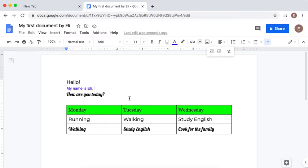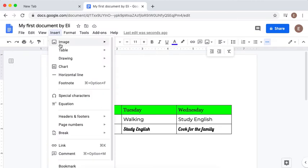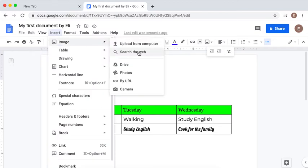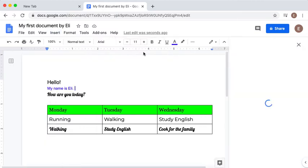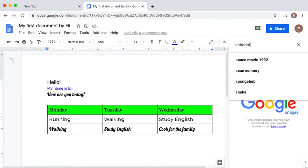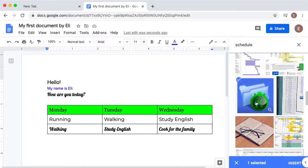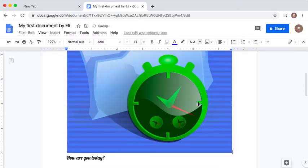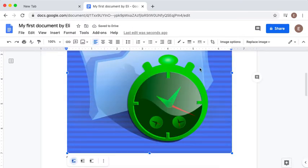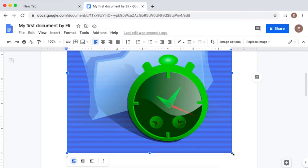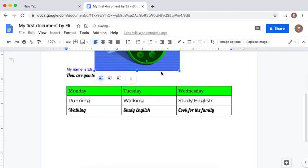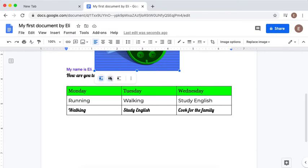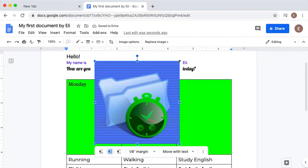Finally, we're going to insert a picture, so you will go to Insert, Image from the web. We're going to search the web and we're going to type schedule. You can double-click to insert this image, or you click one time and then you click Insert. Once the image is on your document, go to the corner and make it smaller. This is very important: you have to click the middle one, which is called Wrap Text, in order for you to move the picture. Put it in the corner.